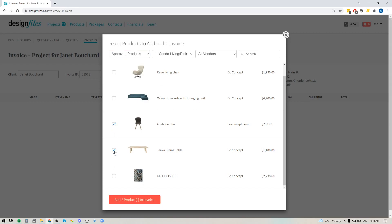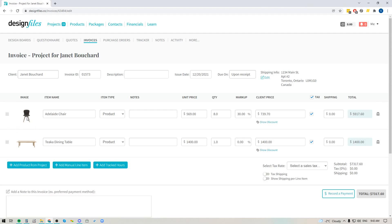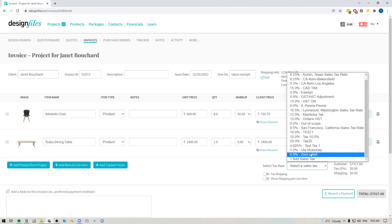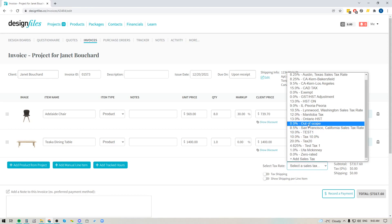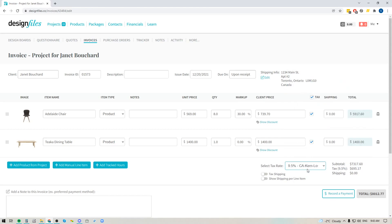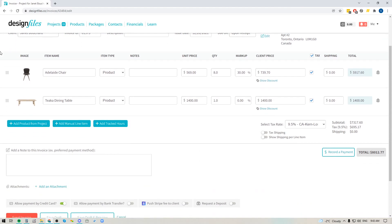I'm going to add a couple of products — some dining chairs and the dining table. Next I'll select the applicable sales tax. You can add your specific sales tax rate and select it from the menu. If you need to tax the shipping cost, turn that toggle on. You can also choose to show shipping costs as a per-line-item or as one lump sum at the bottom of your invoice.